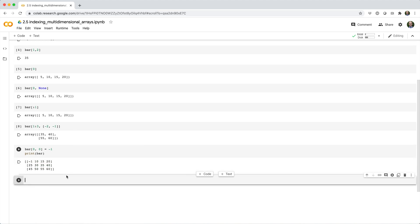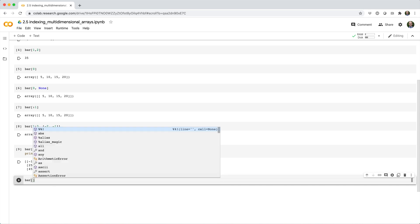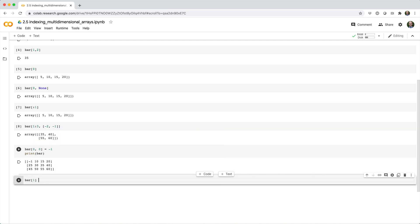Or we could replace the second row with the third row, like this. Bar square brackets 1 equals bar square brackets 2.